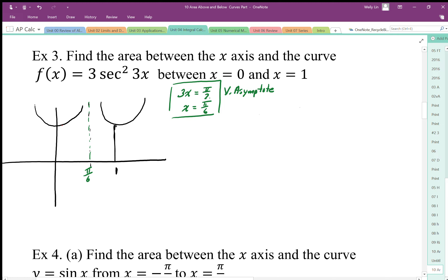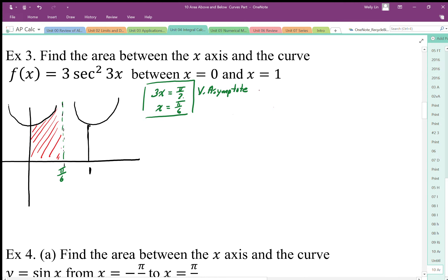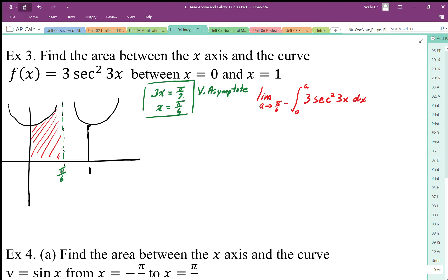Once I establish that, I need to recognize that I have an improper integral with unbounded regions. I have an unbounded region on the left side, so I need to write a limit form of this improper integral. I'll take the limit as a approaches π/6 from the negative side, and integrate from 0 to a of 3 secant squared 3x dx.